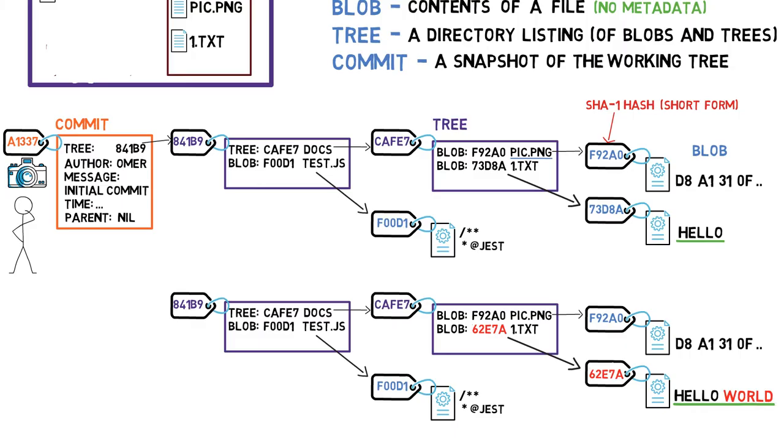And now, since the hash of that tree is different, we also need to change the parent tree, as the latter no longer points to tree cafe7, but rather tree 24601. Consequently, the parent tree will also have a new hash.